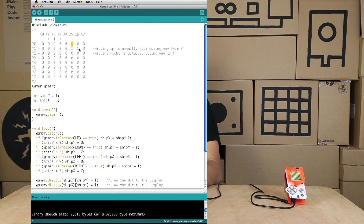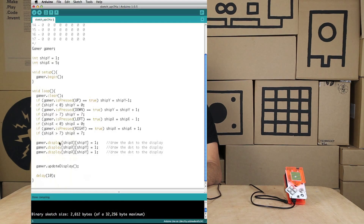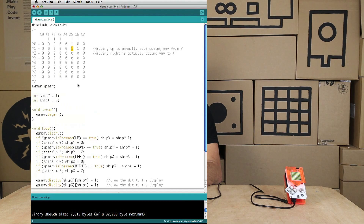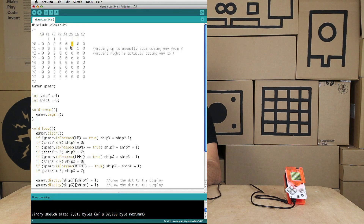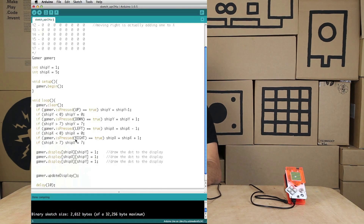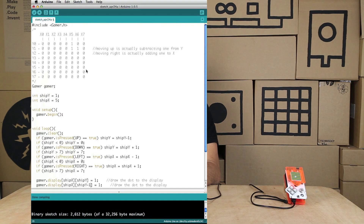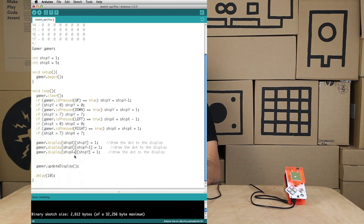Now that we know what moving up and moving right means, let's look at the two lines we copied. The first line draws the base dot at the x and y position. The next one — one up — is y minus one with x the same, so we just say y minus one. The bottom-right dot has the same y as the first one but x increased by one, so we say x plus one. Now let's upload that and see what happens.